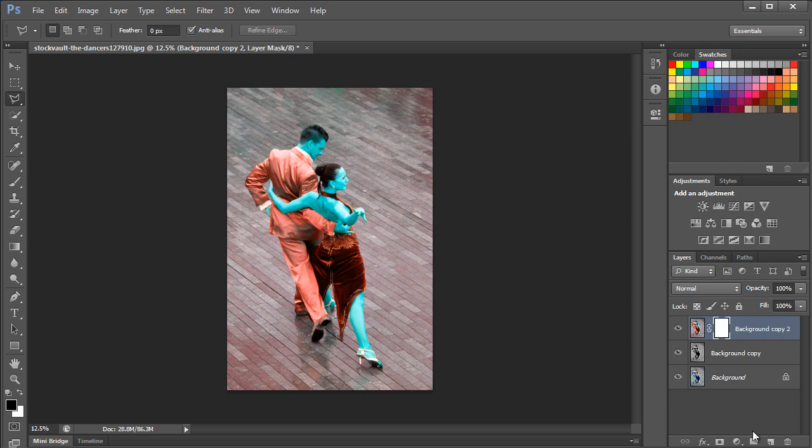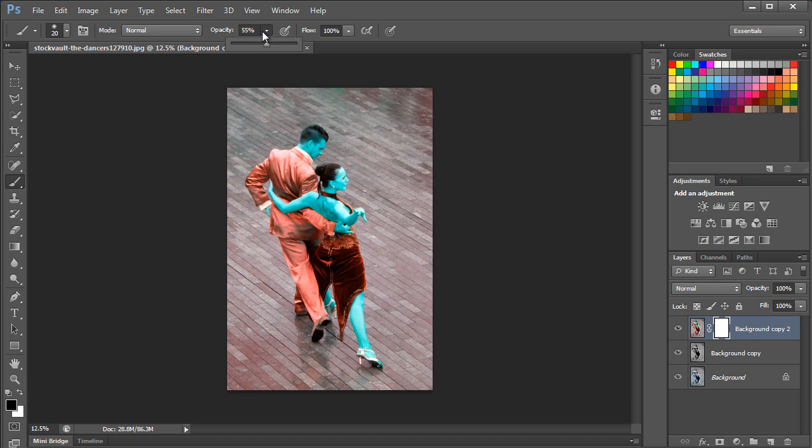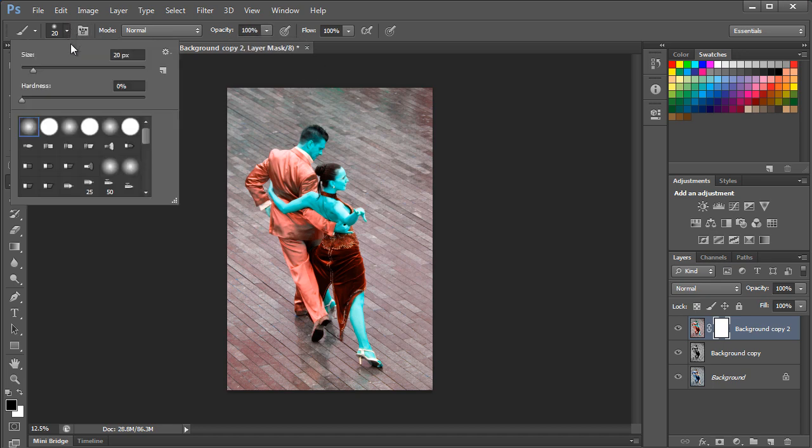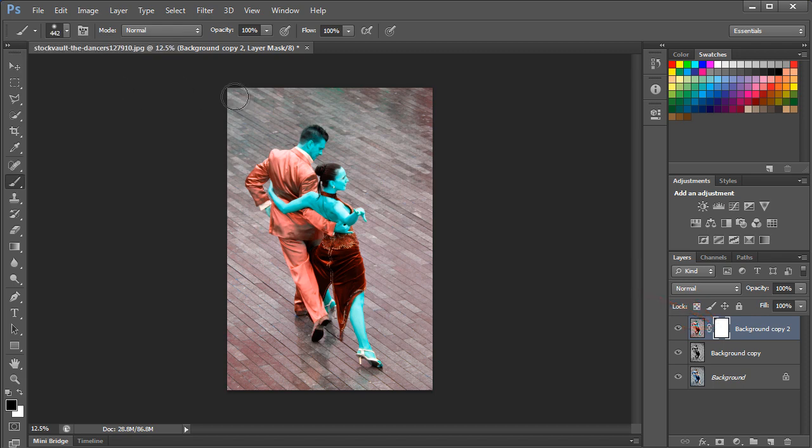Now we will create a layer mask on this layer and pick up the brush tool. Make sure you keep the opacity of the brush to 100% and pick up a soft brush with Hardness set to 0%. Before applying the brush, make sure that the layer mask is selected and that you have a black color set as the foreground color.